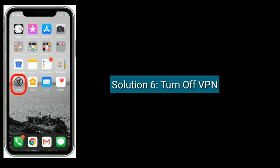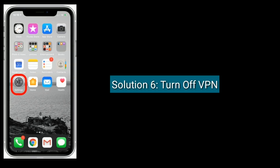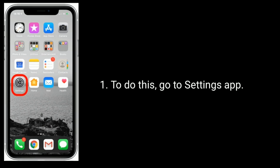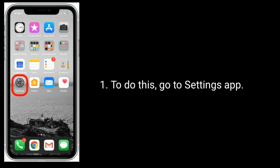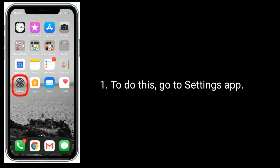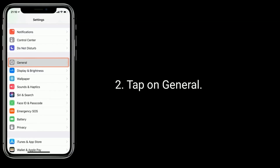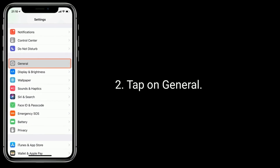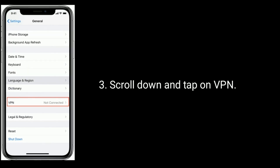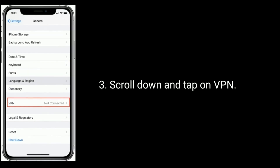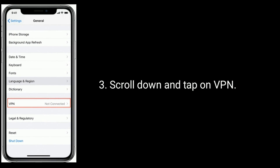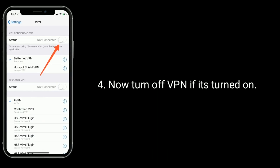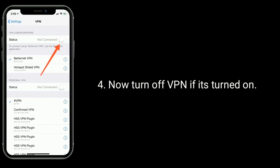Solution six is to turn off VPN. To do this, go to the Settings app and tap on General, then scroll down and tap on VPN. Now turn off VPN if it is turned on.